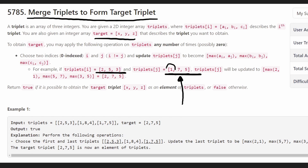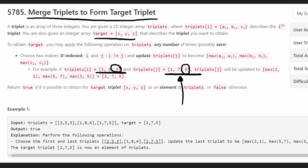So basically for the first value we take the maximum — in this case it's two. For the second value we take the maximum — in this case it's seven. And for the third value we take the maximum — in this case it's five. So when we combine the two triplets, we'd get something like two, seven, five.